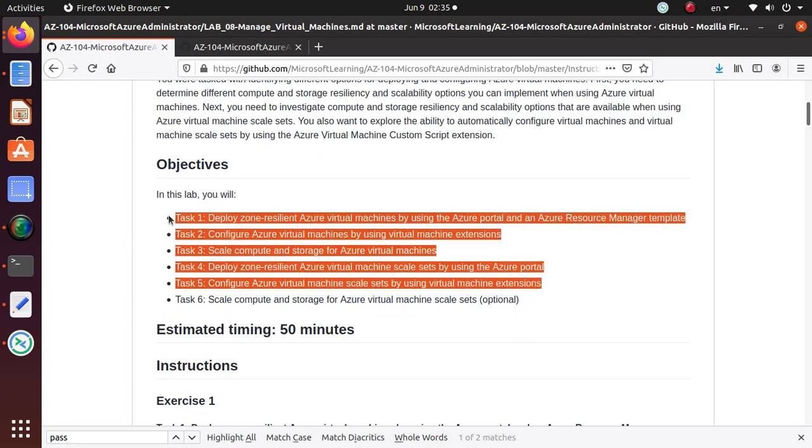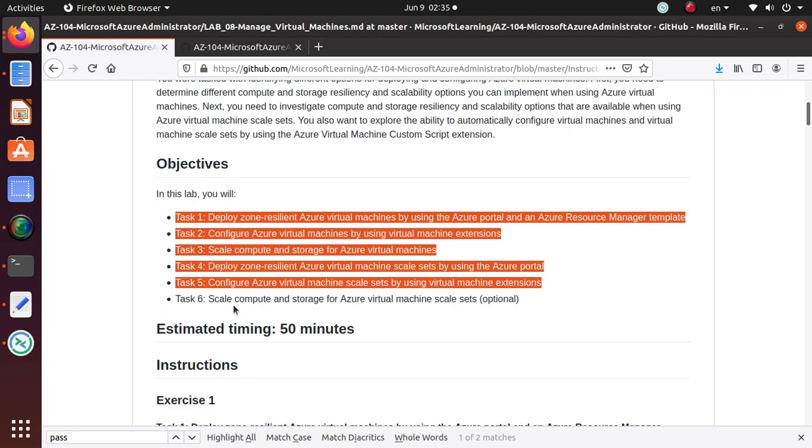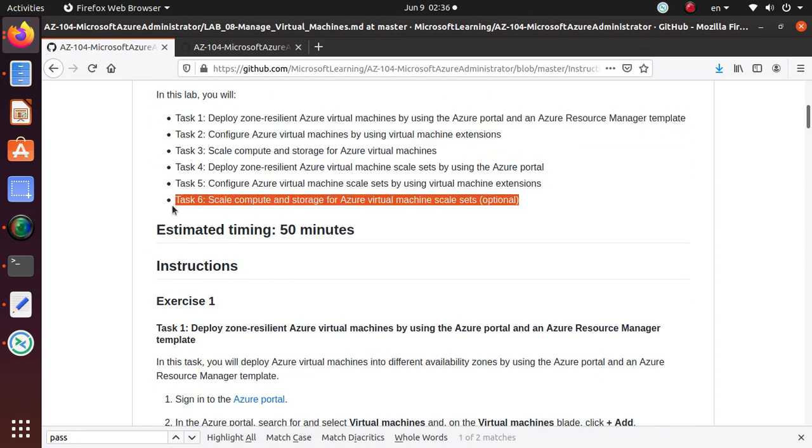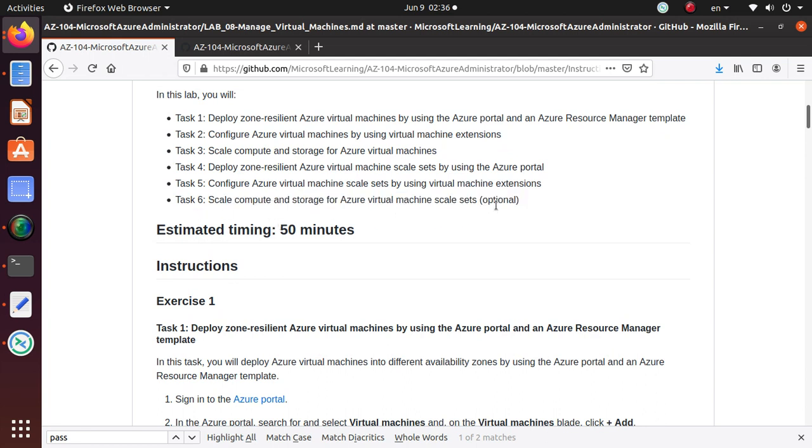In this video, we're gonna finish up our lab with task 6, which is scale compute and storage for Azure virtual machine scale sets. It's an optional task. In the last video, we deployed Azure virtual machine scale set.